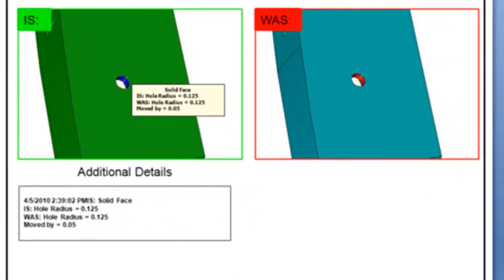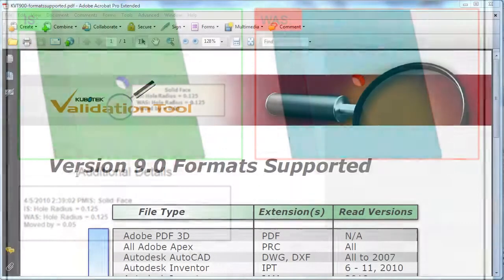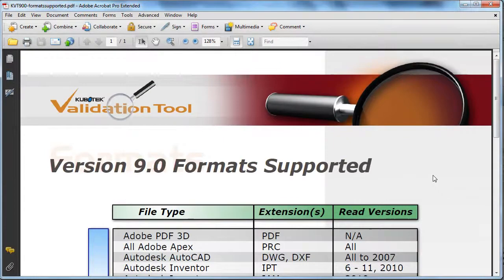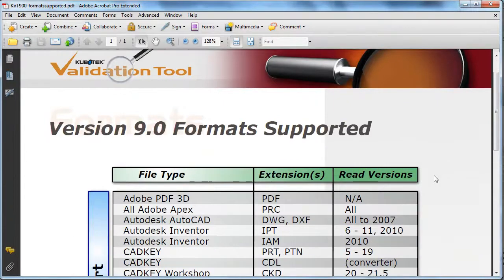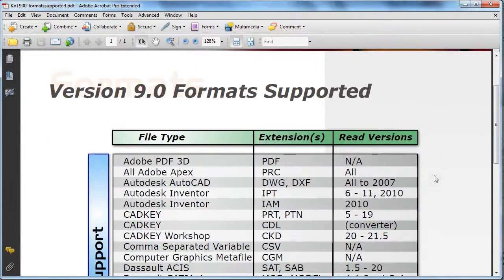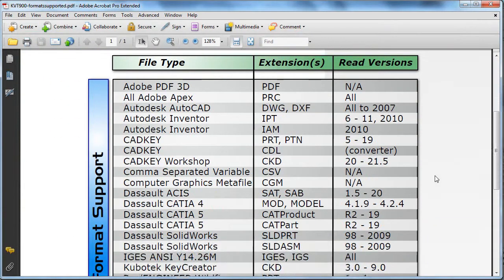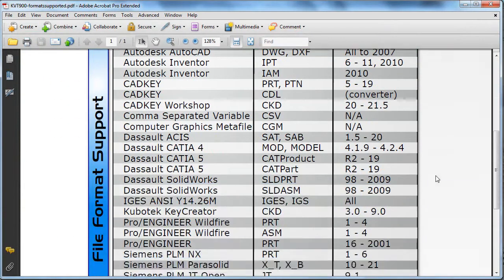Now, that doesn't work on models created in complex surfacing programs like Rhino, for example, but the company says it supports nearly all major CAD formats.